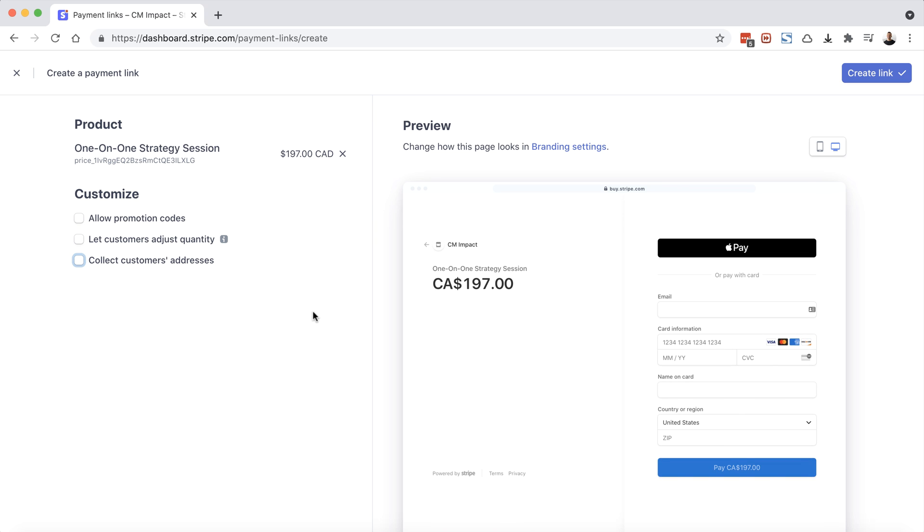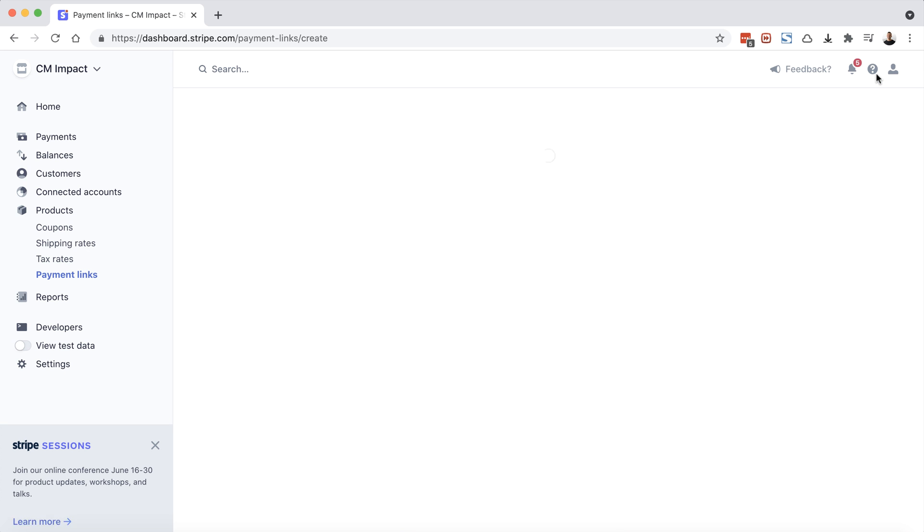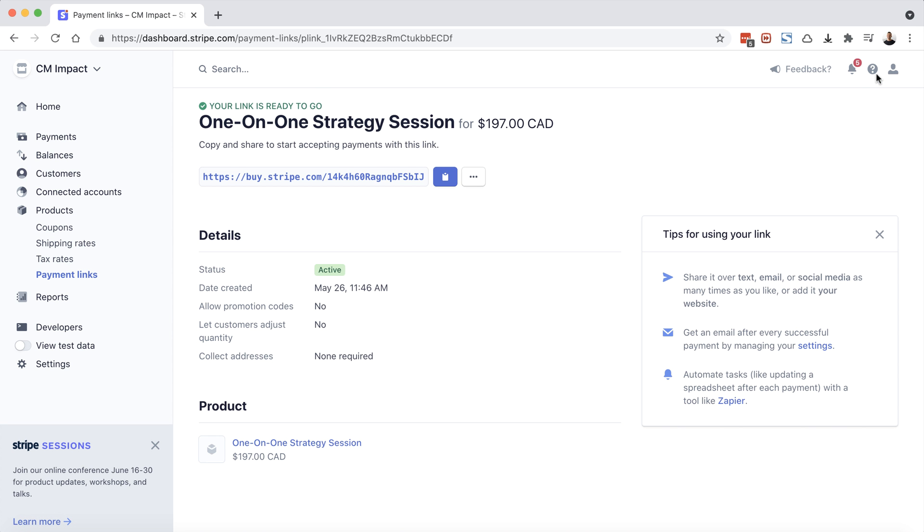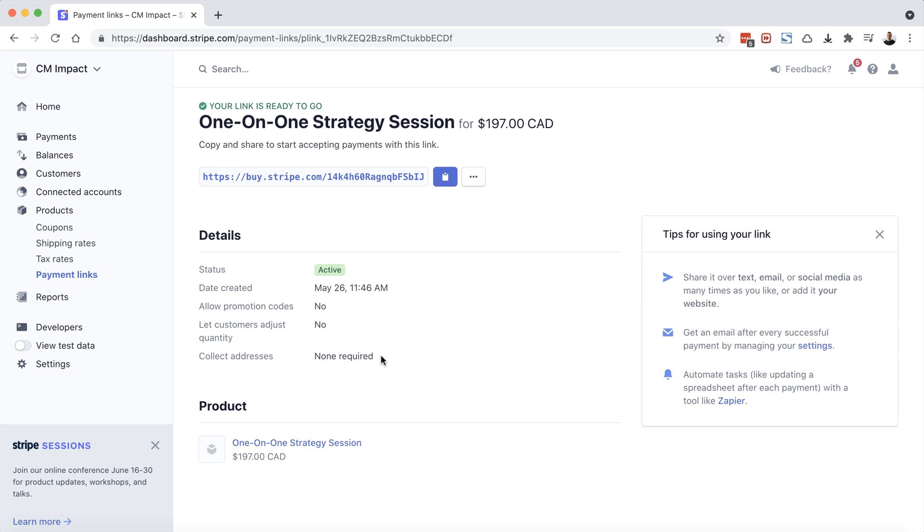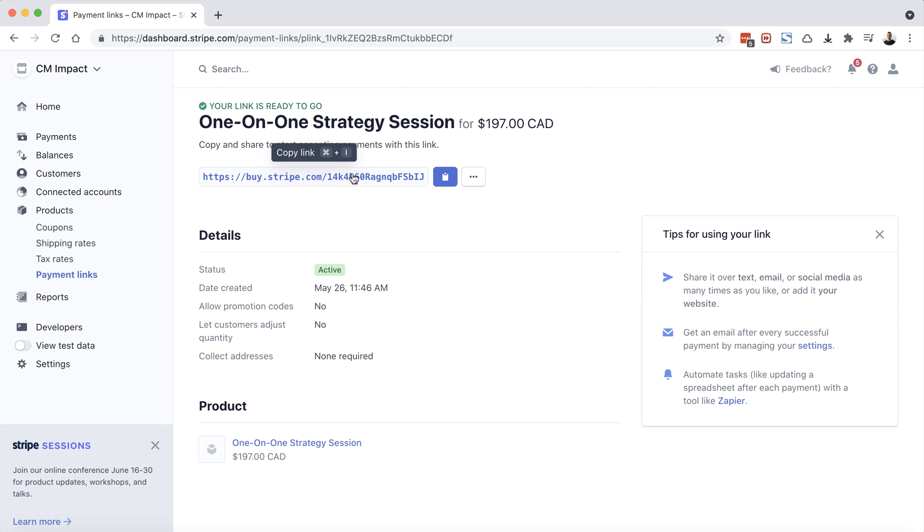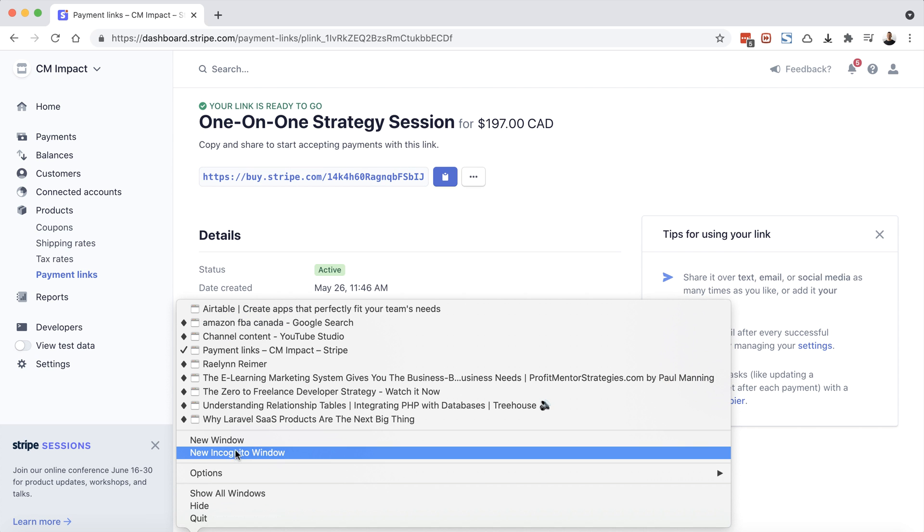So now that we've customized our payment link, let's go on the top right here and choose create link. And it says your link is ready to go: one-on-one strategy session for $197 Canadian dollars. You're going to see my link here, which we're going to look at in one second. Under details, you'll notice that it's active, the date created, and you'll see it lists those additional options which we turned off. And then below here, it's also going to list which products are associated with this payment link. So here is our payment link. Now we can just click on this link here. It's being copied to our clipboard. Let's open this up and see what it looks like.